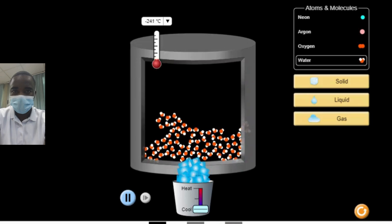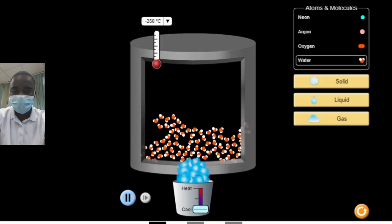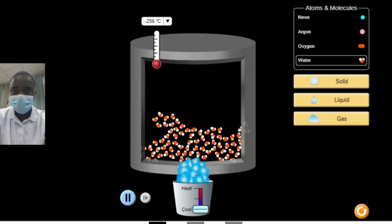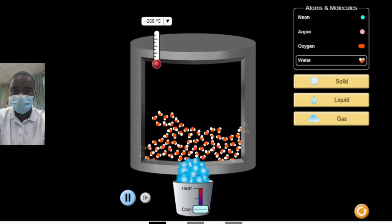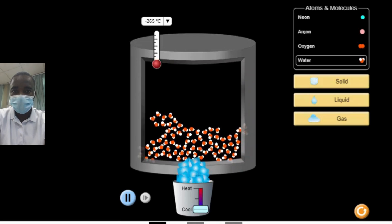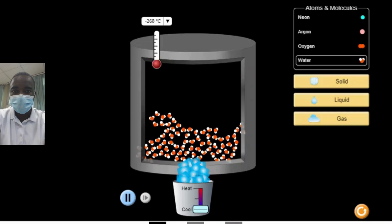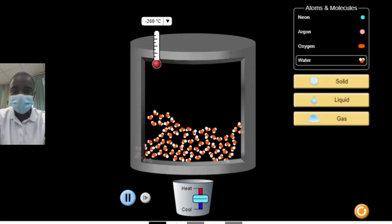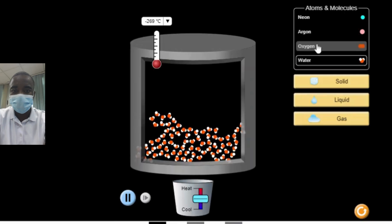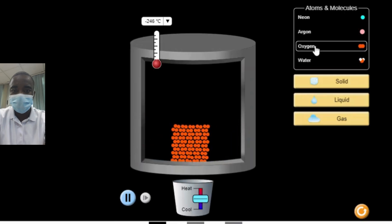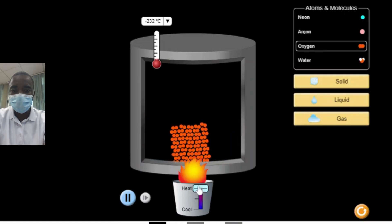For example, in a solid phase, the attractive forces are strong enough to hold the particles in a fixed position, while in a gas phase, the repulsive forces dominate, allowing the particles to move freely.